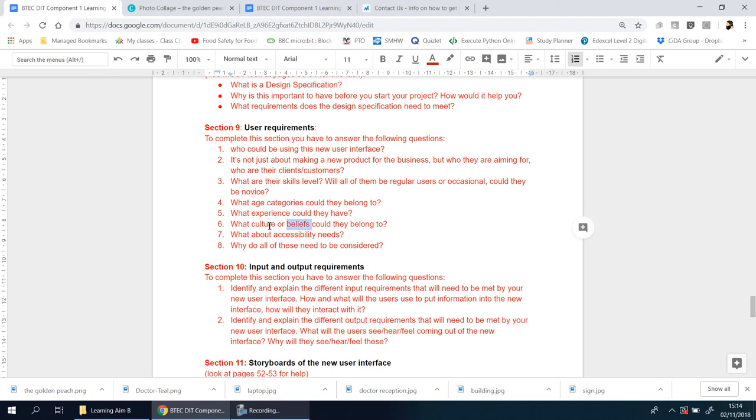You need to talk about experiences, then you need to talk about culture and beliefs. My parents come from a different background, a different generation, different country, different side of the world, so that plays a huge difference in terms of how they use certain devices and whether they even decide to use certain things or not. Accessibility needs—that's a big one. Not everyone can see properly, not everyone can hear properly. There will be specific needs, certain disabilities that you have to accommodate for.